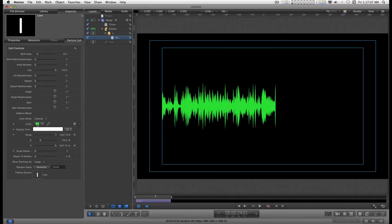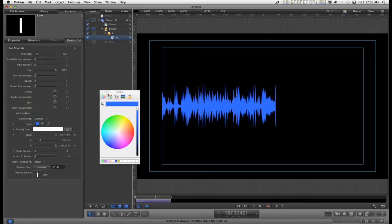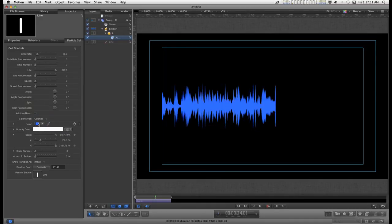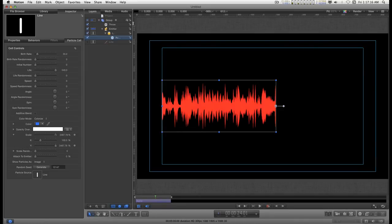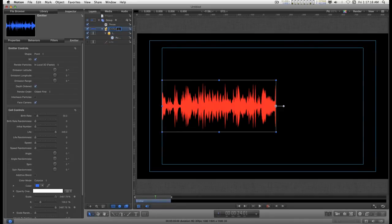But what I want to do, let's just go with, let's start off with red with this one. And I'm going to change the name of this emitter to right channel.